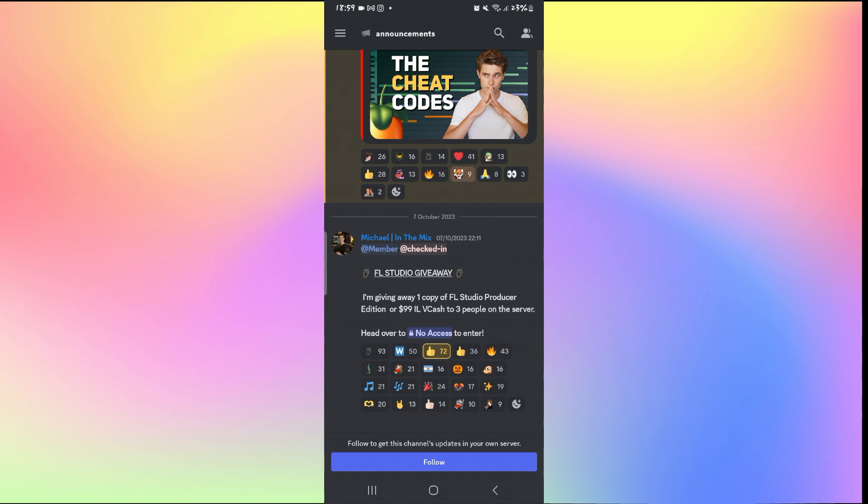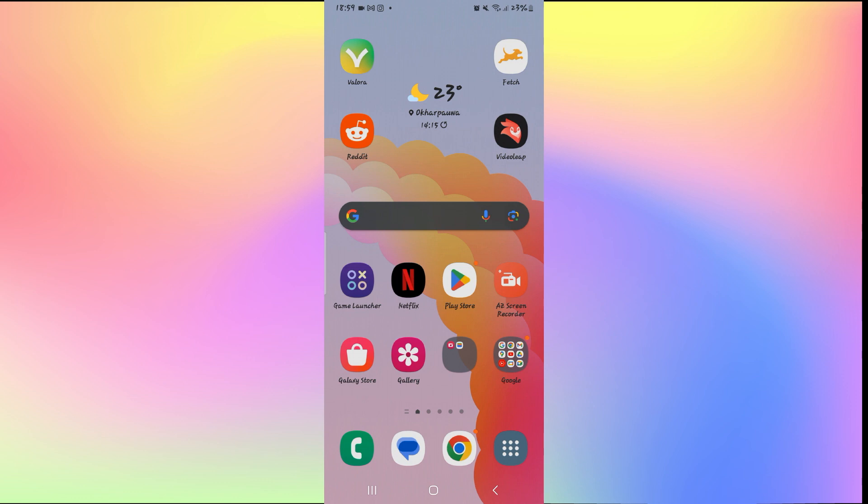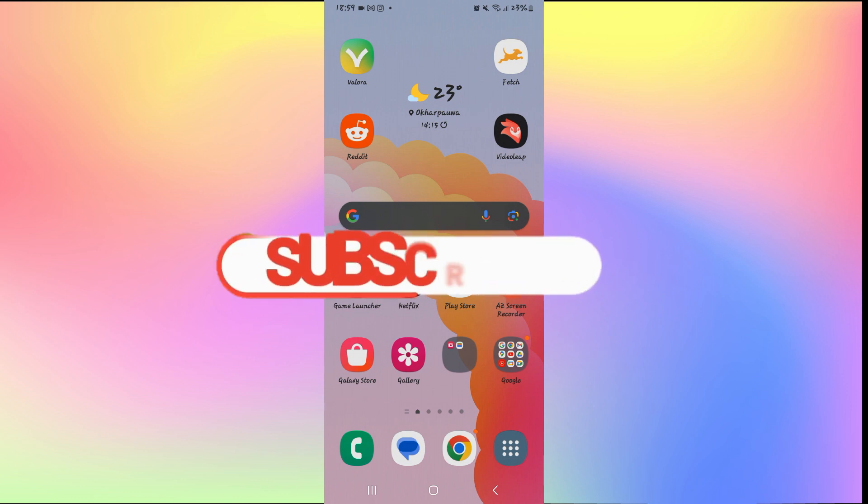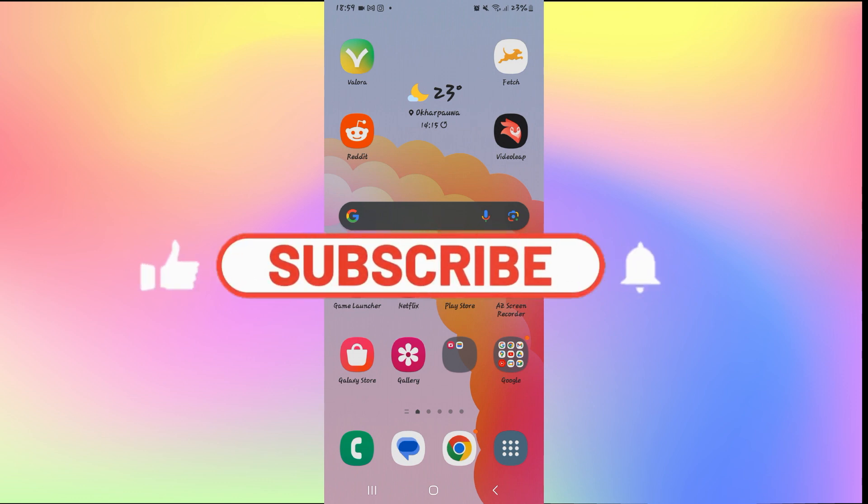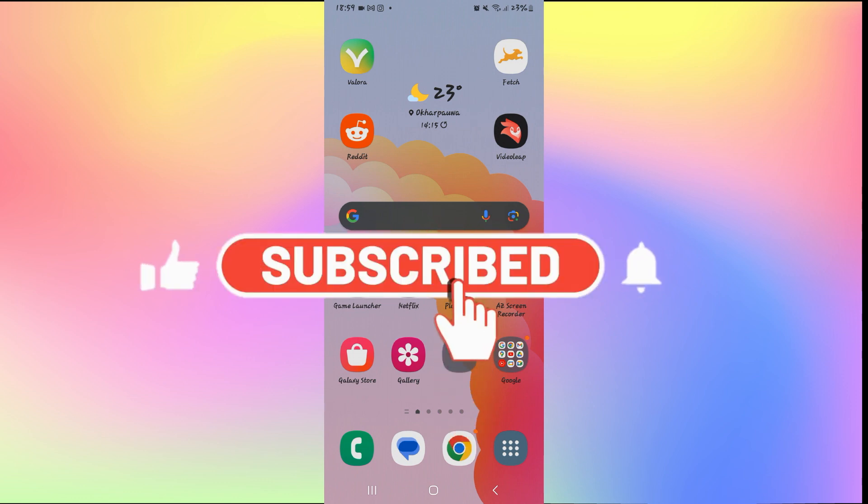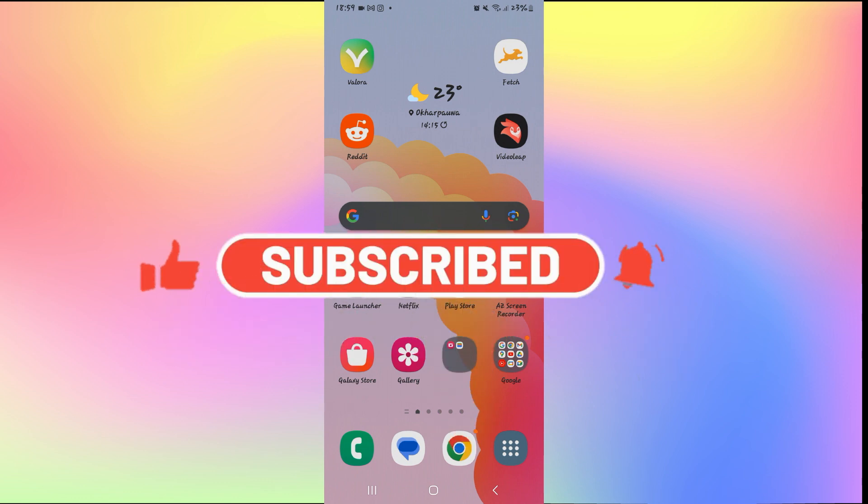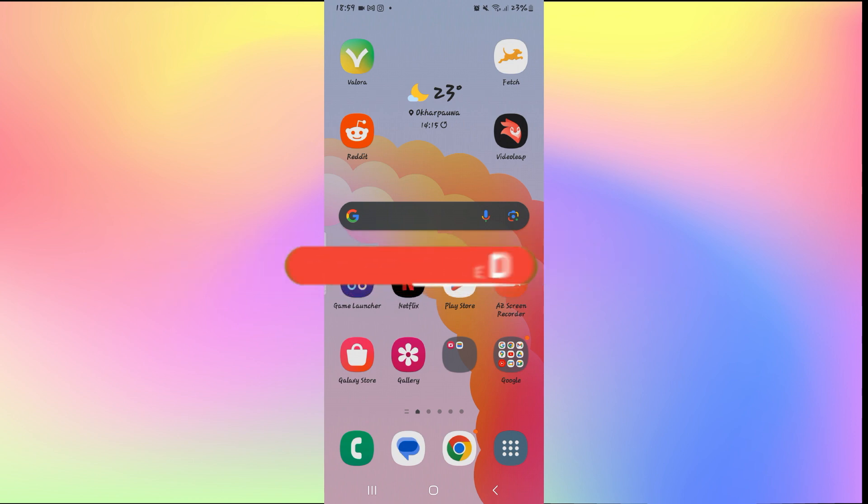If you find this video helpful, make sure you hit that like button and subscribe to our channel if you haven't done so already. Also ring that notification bell to never miss another update from us. Thank you for watching and I will see you again in the next video.